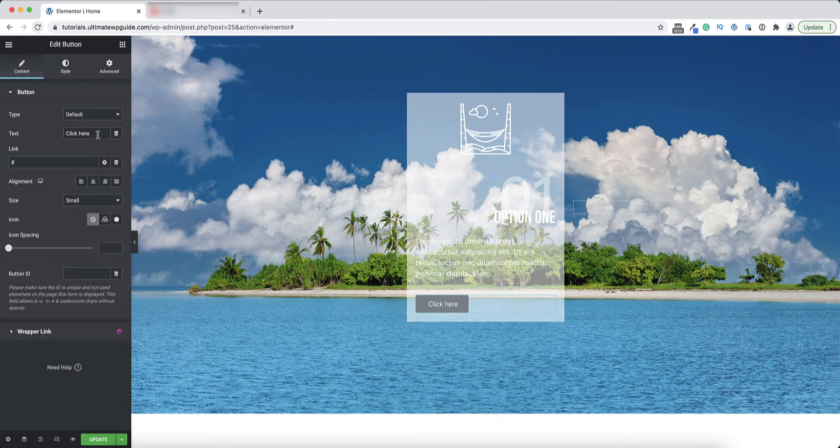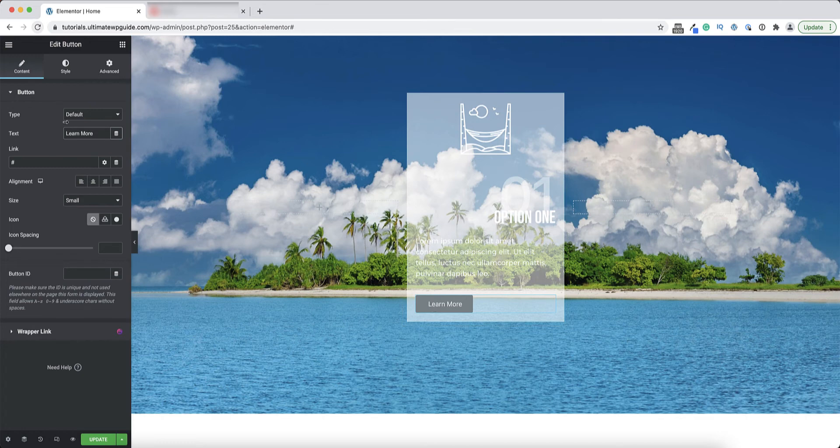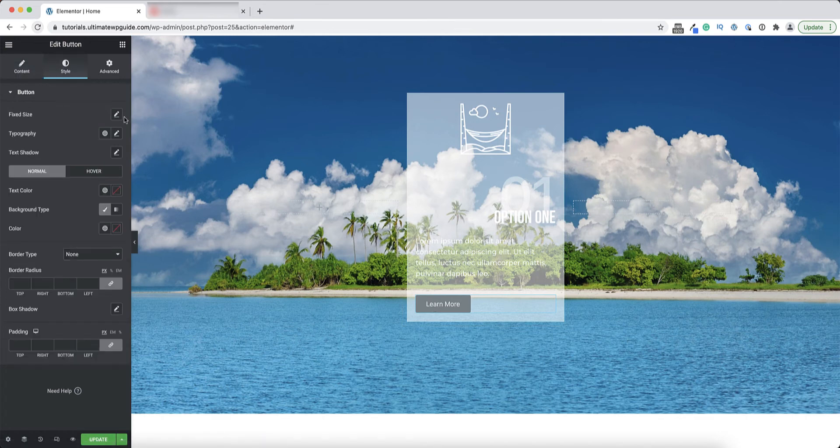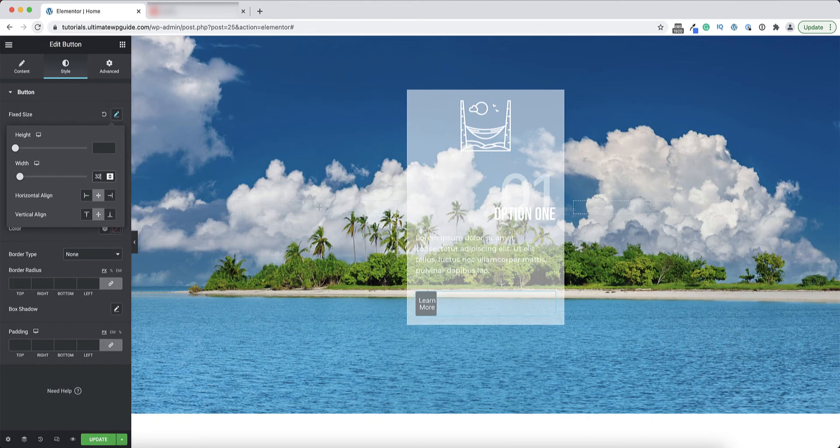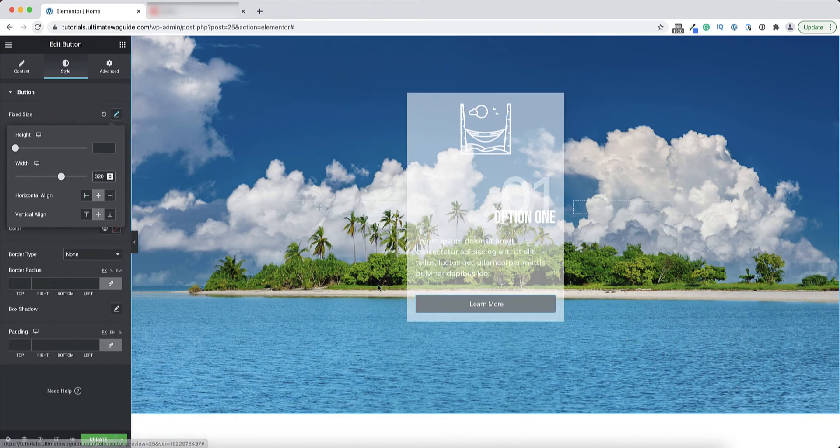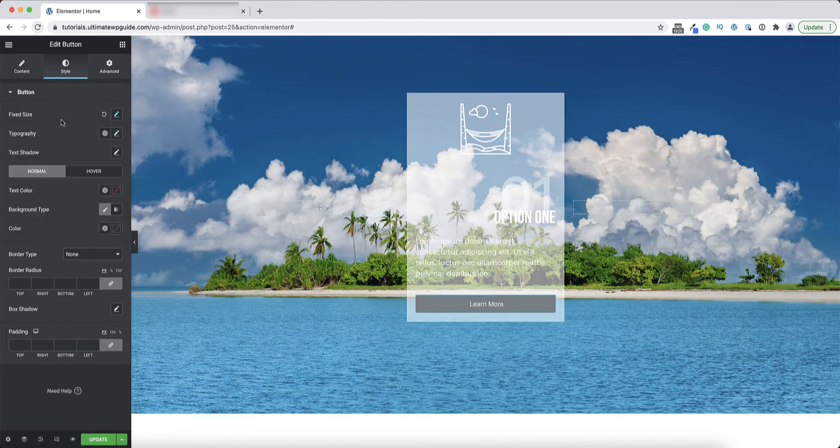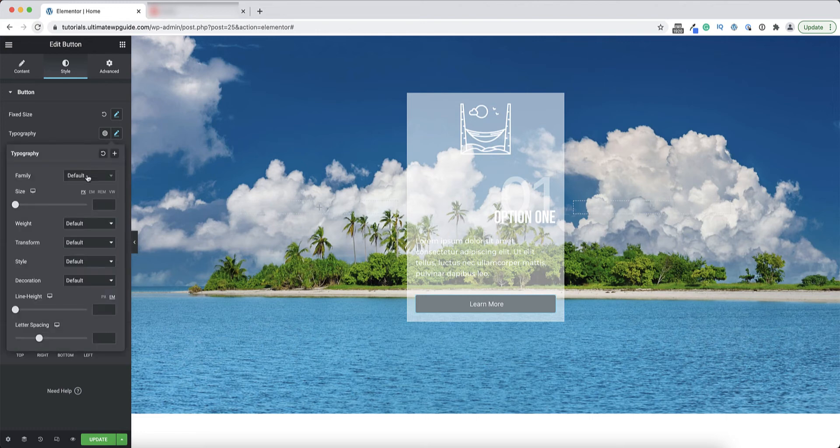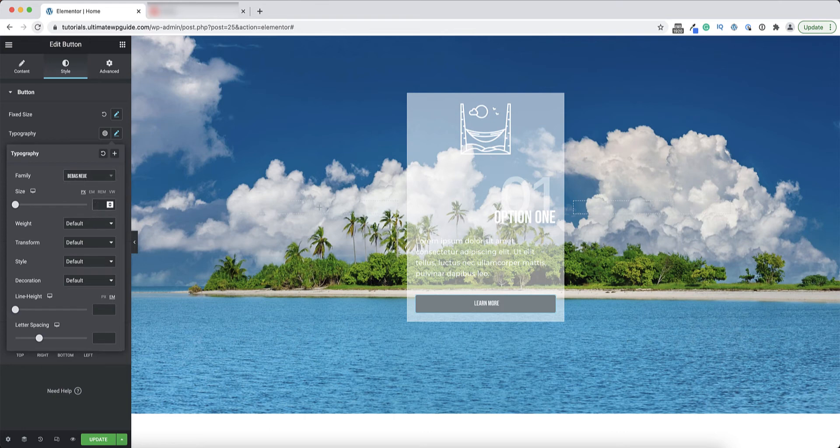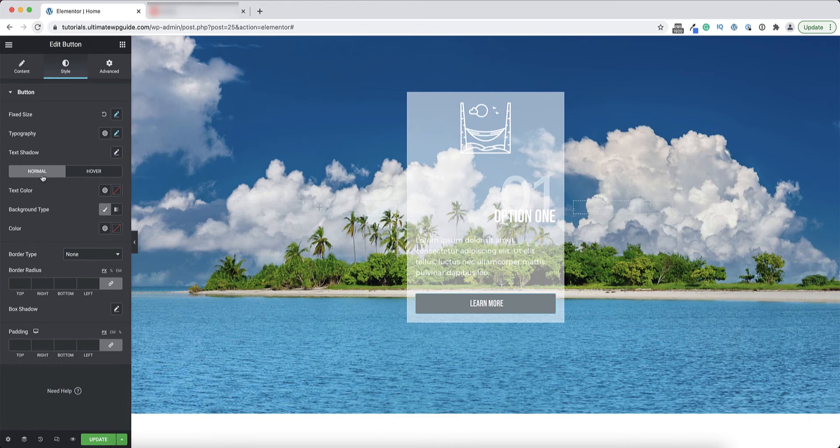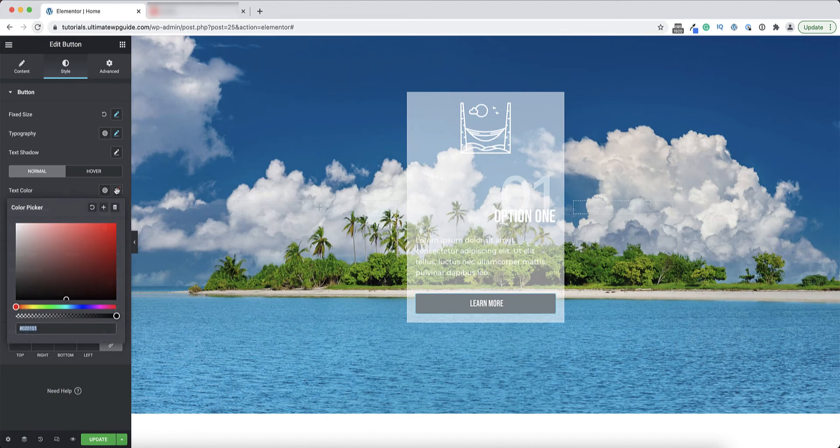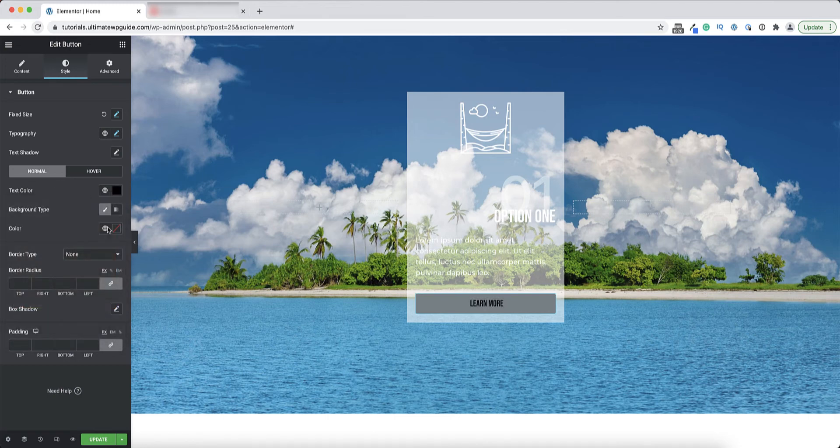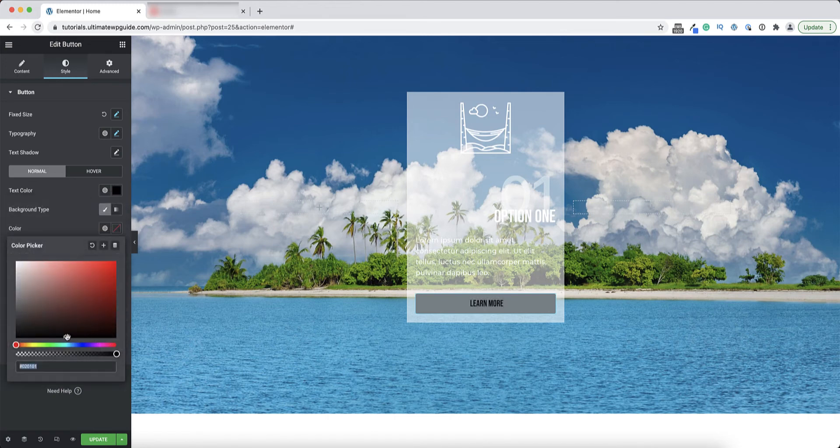Next, over to the button. In the content section under the text, I want to change that to say learn more. Under the styling I want to change the width of the button. I know that in this instance the button is about 320 pixels. I'll change the typography here again. I'll select Bevis Neue, let's give that a font size of maybe 20, yep that's perfect. Now I'll set the normal and the hover states, so both the text color and the background type of the button. So on the normal state I'd like the button text to be black on a white background.